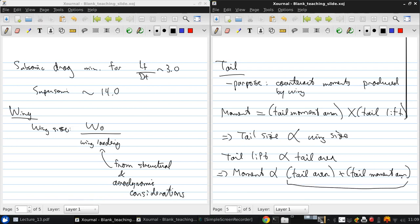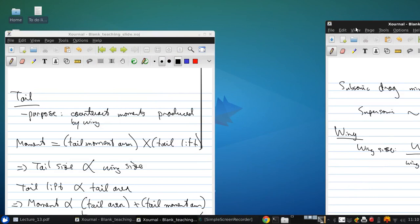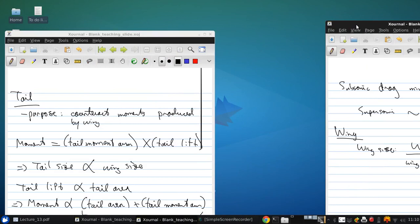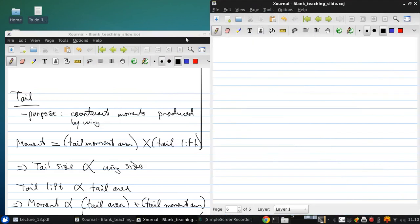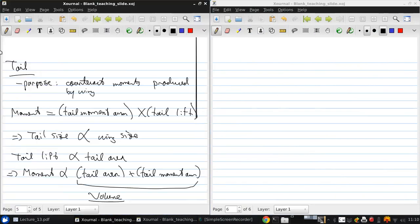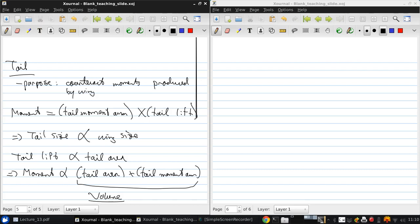And this product has units of volume. So this leads to a tail volume coefficient method for the initial estimation of the tail size.